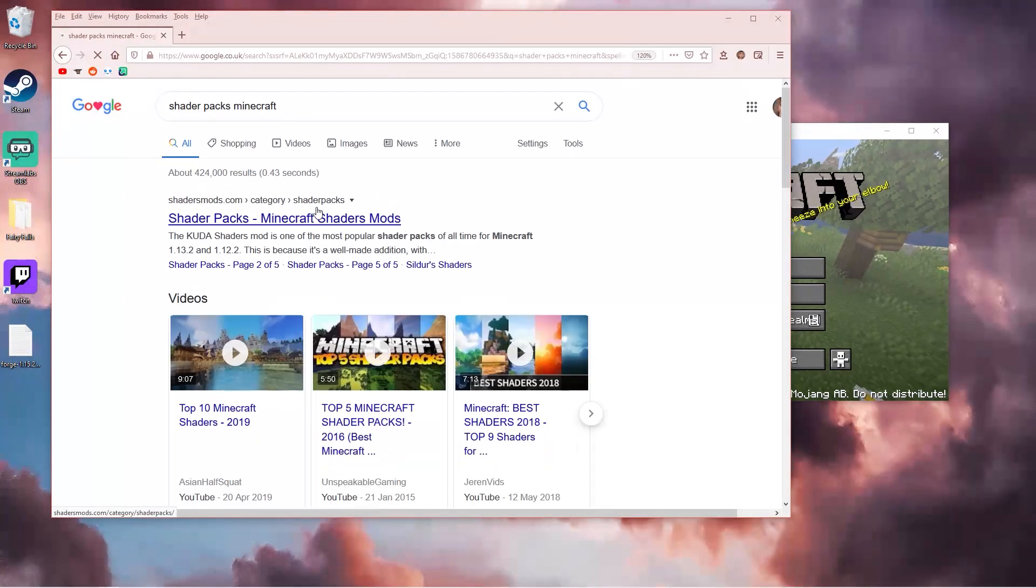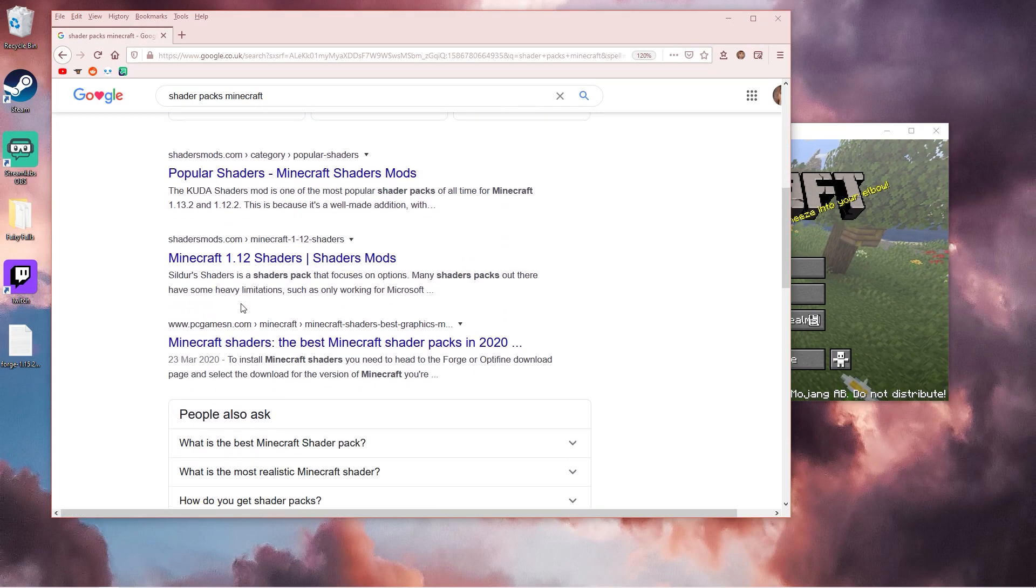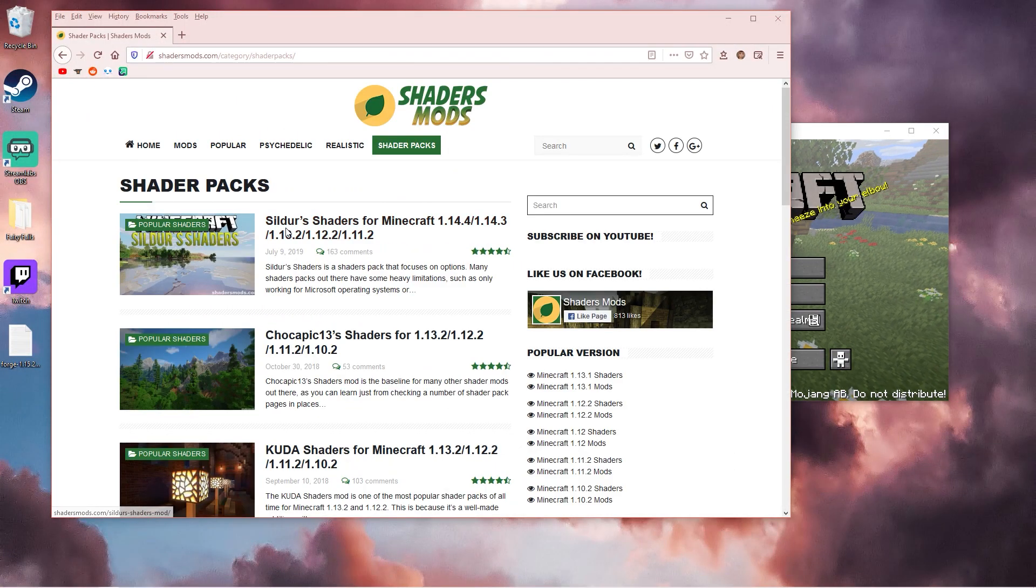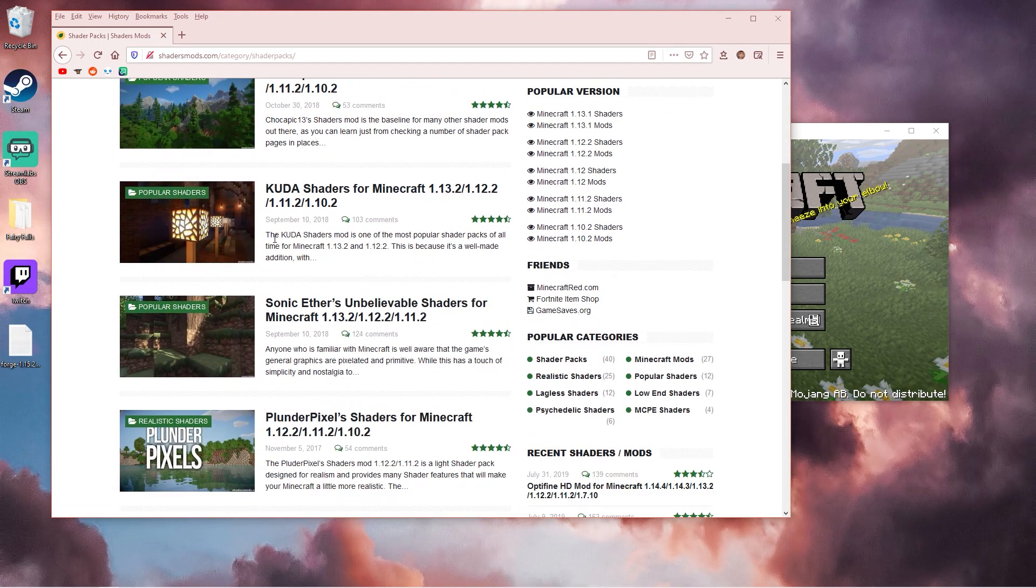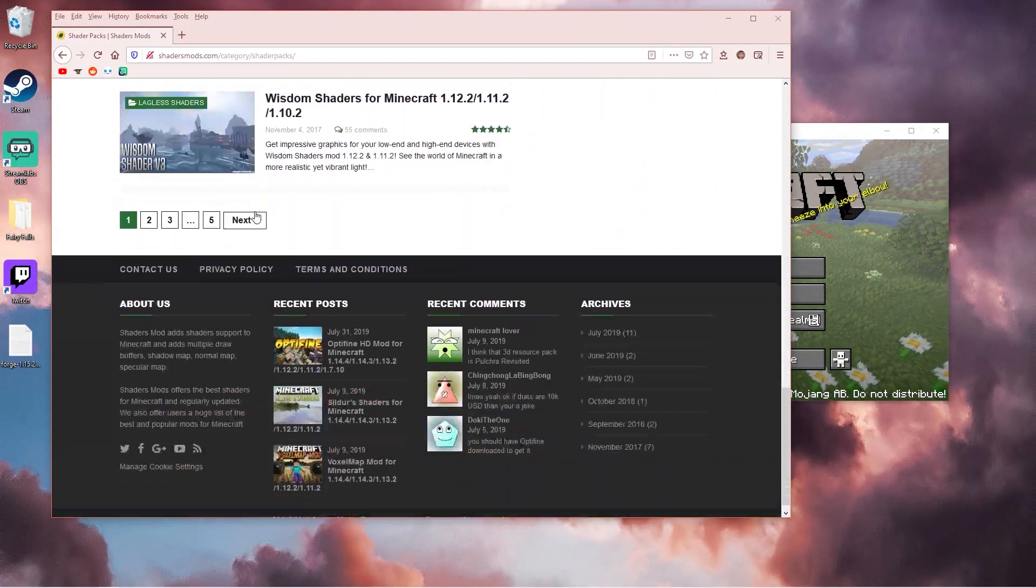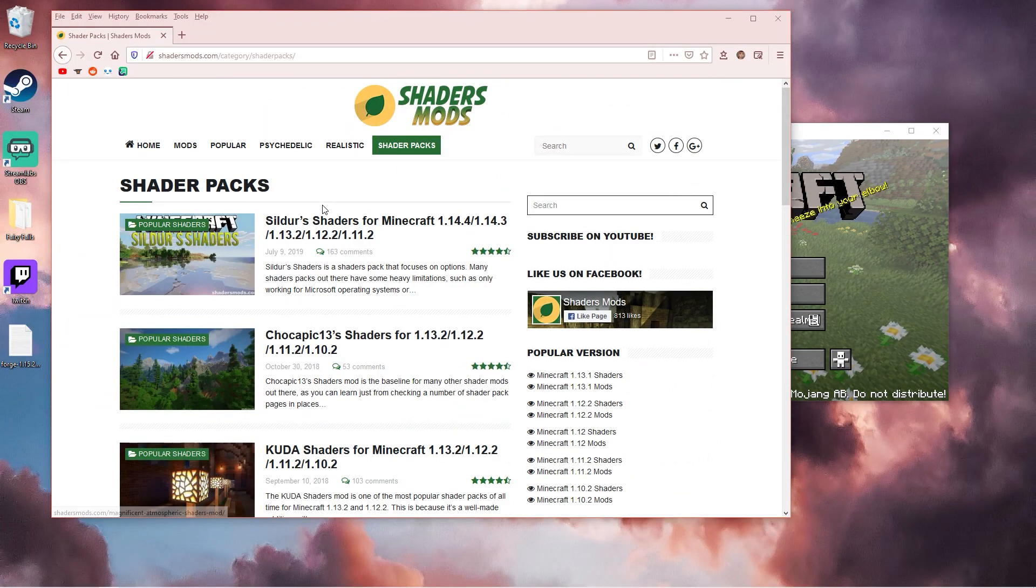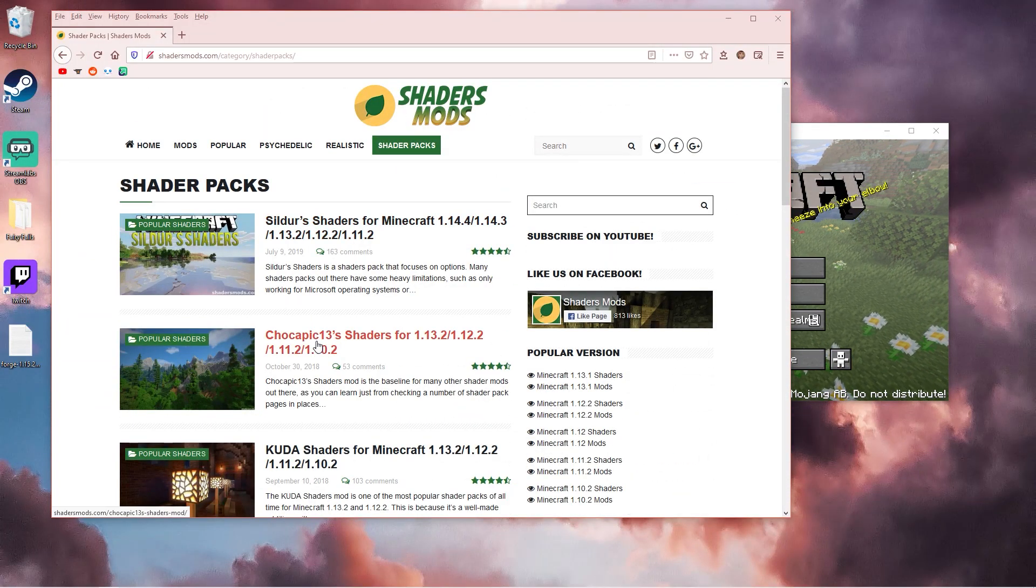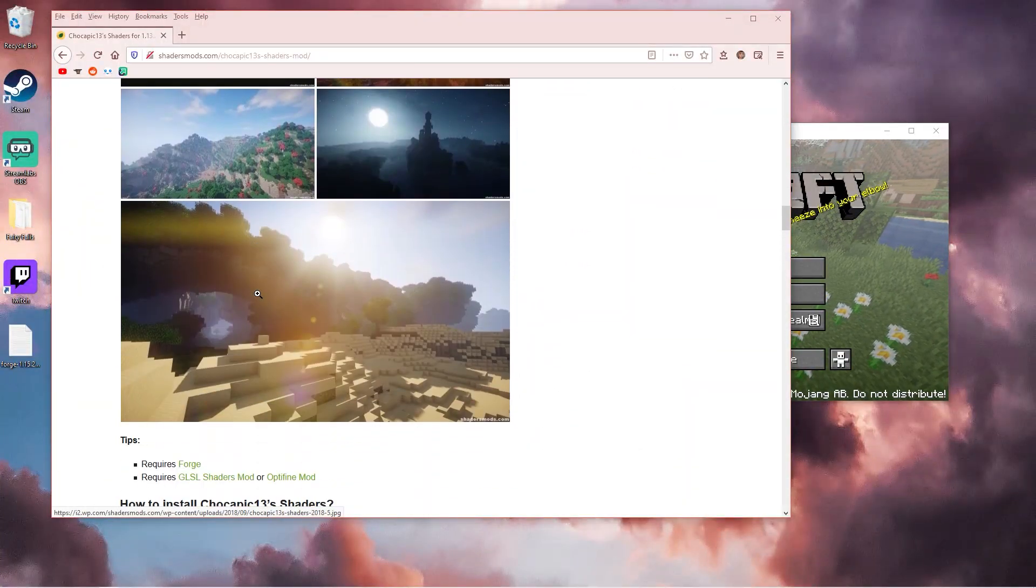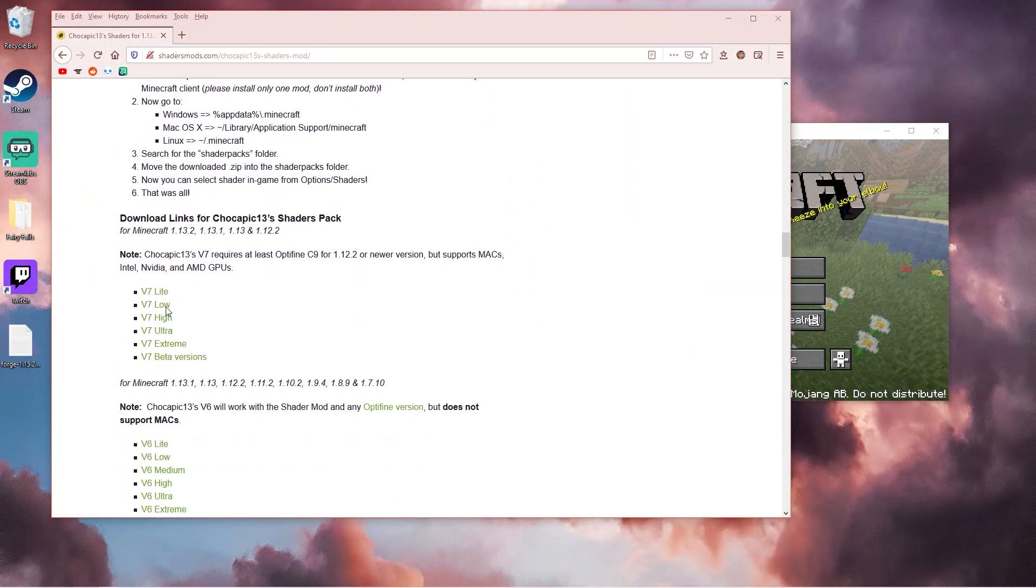There are quite a few websites for you to look at. We've got Sildur's shaderpacks, Chocopack, Kuda. There's just so many you can install. I'm just going to show you Chocopick shaders if you want to find a download link.